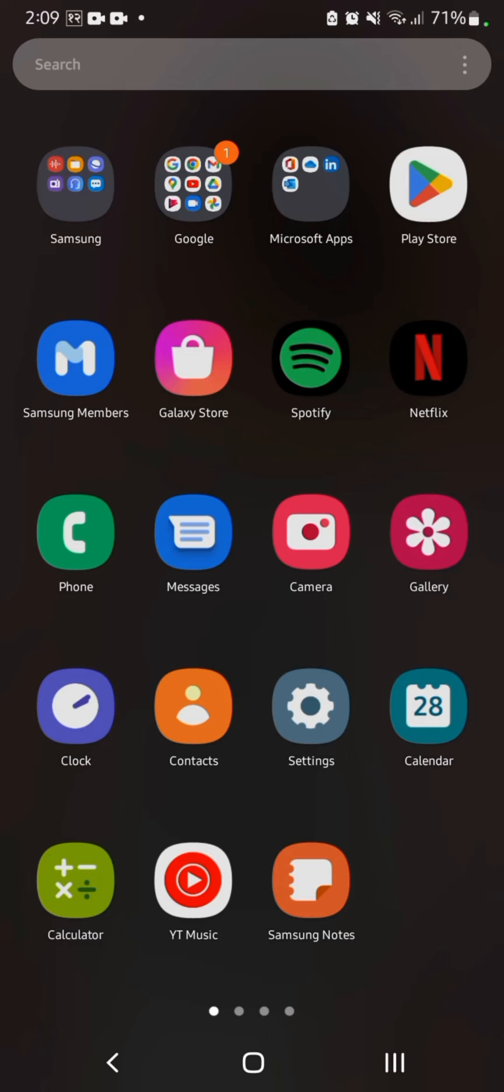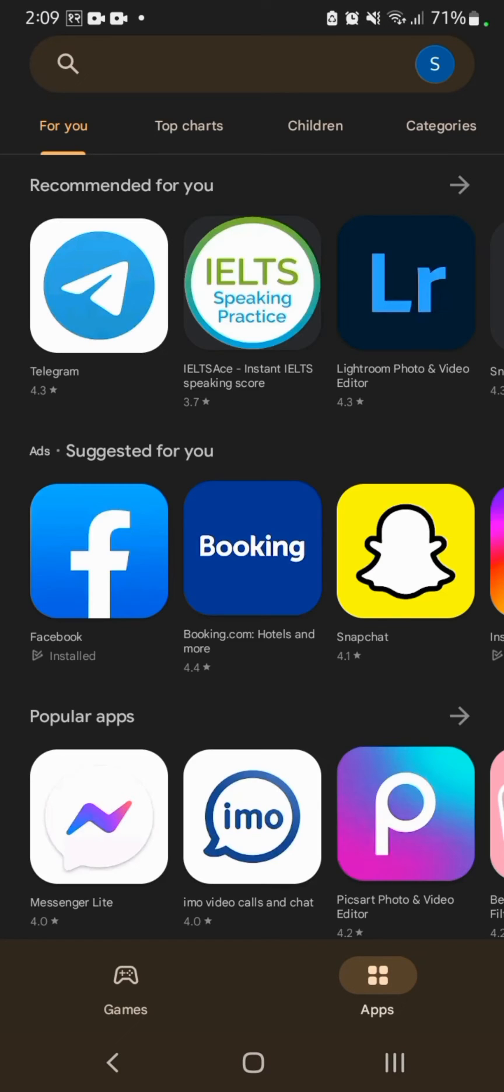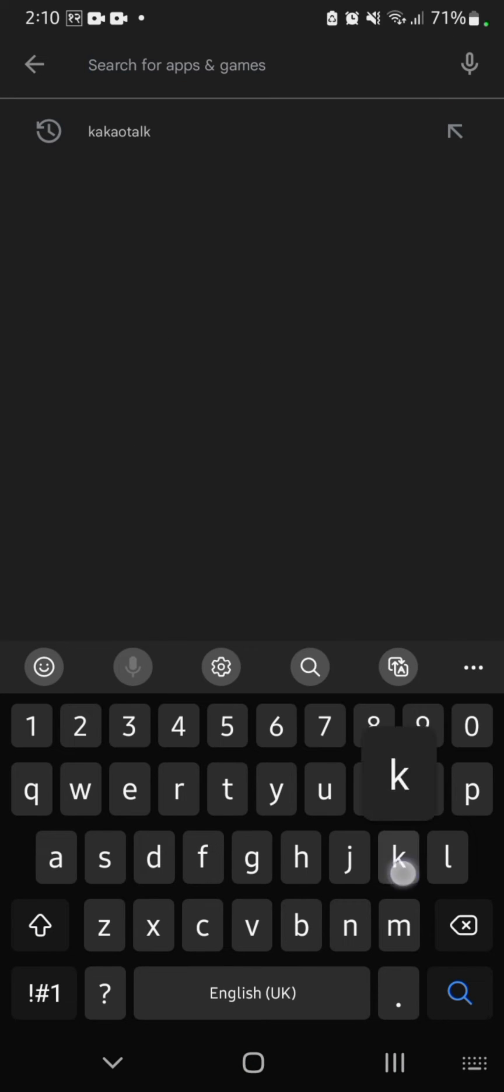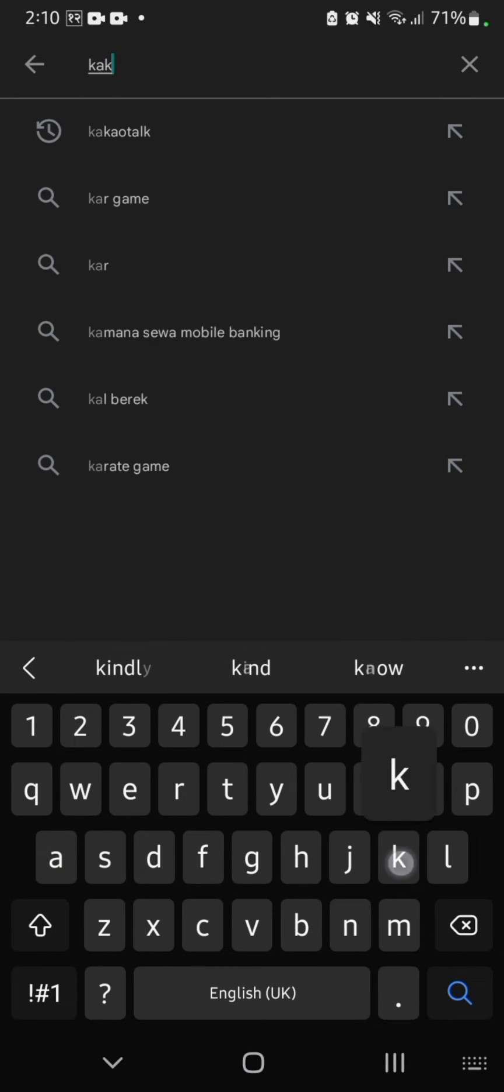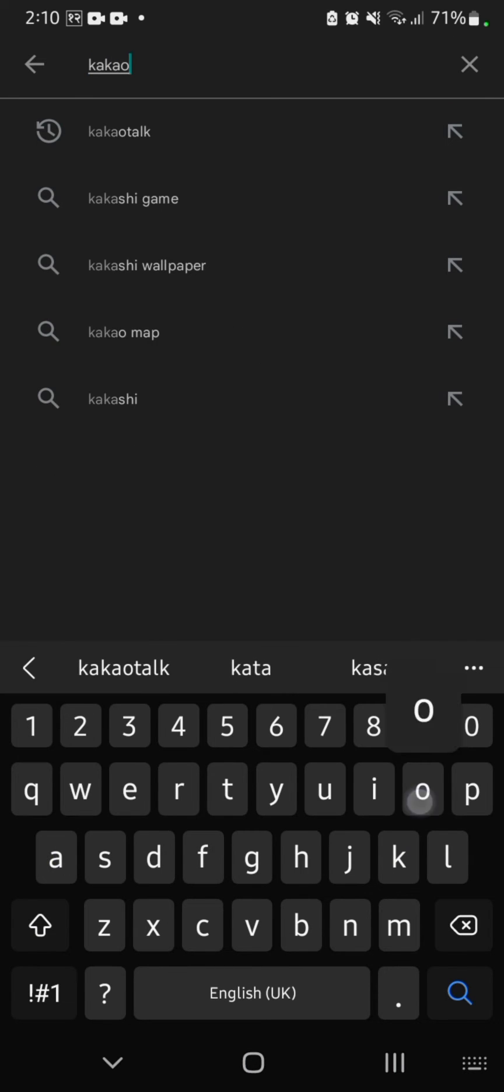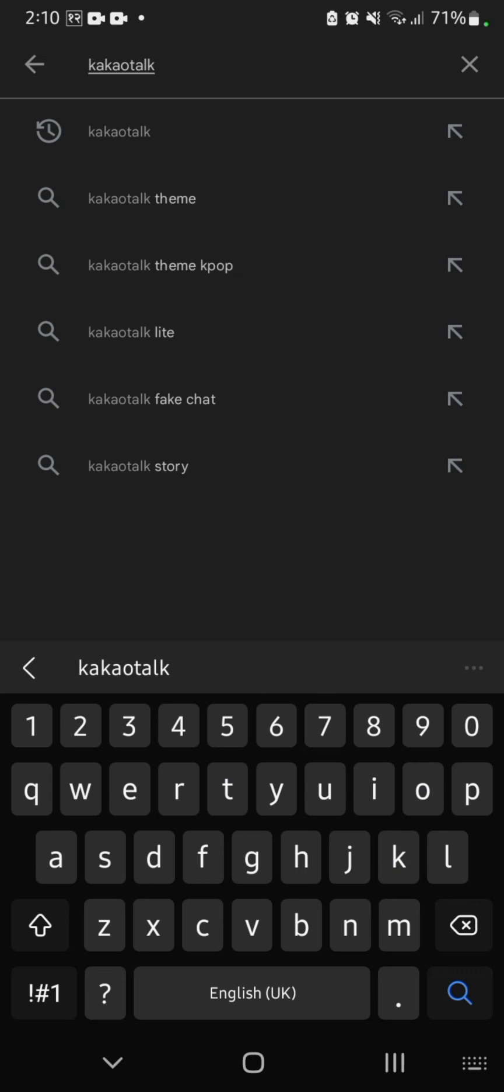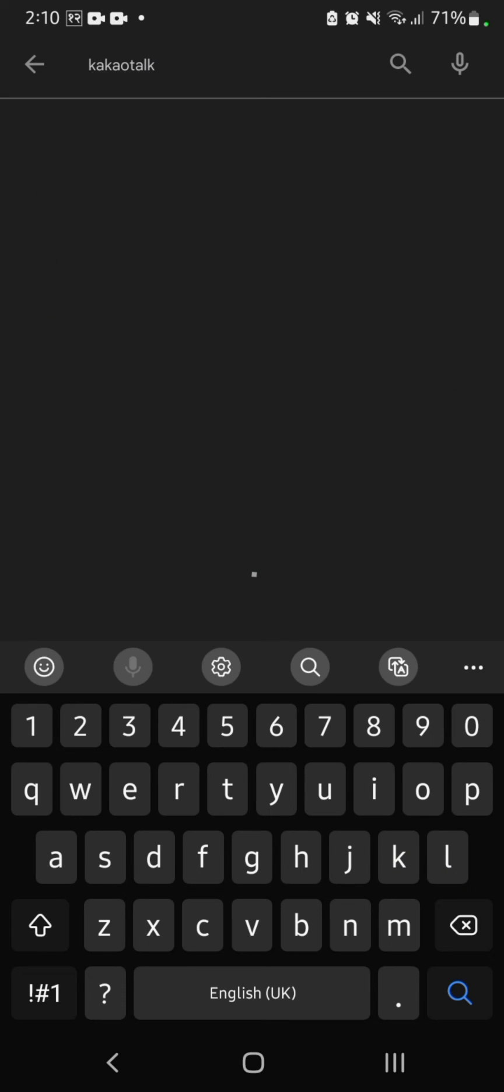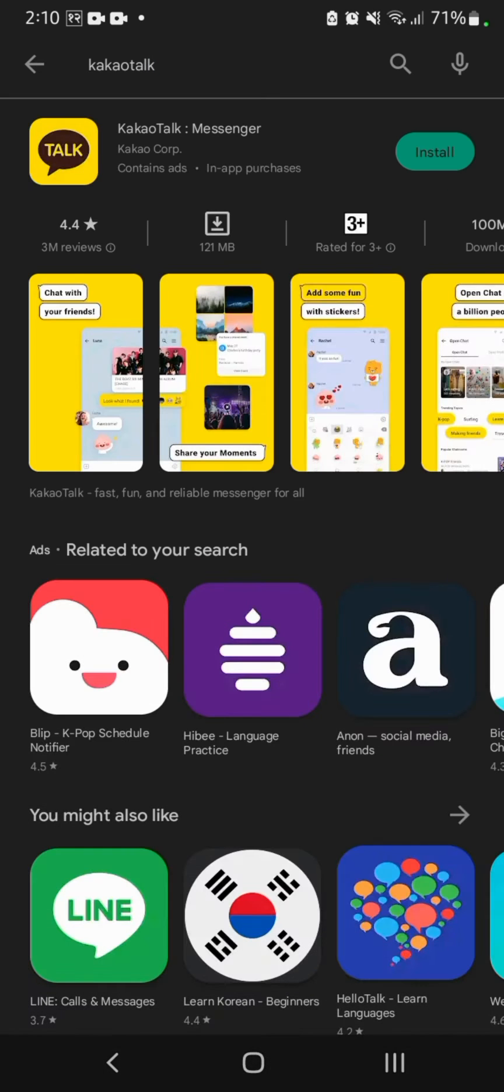You definitely have it. Now go to the Play Store. At the top, you can see the search box. Click on it and search for KakaoTalk. Now you can see